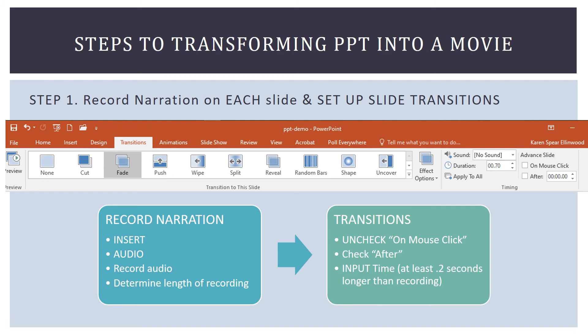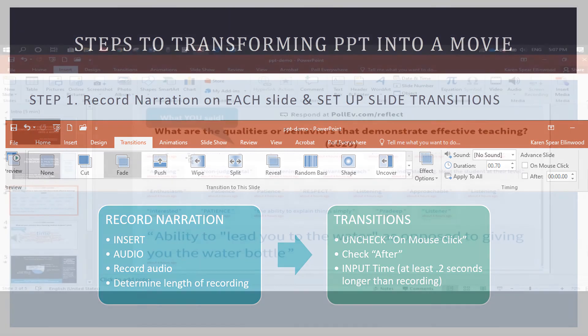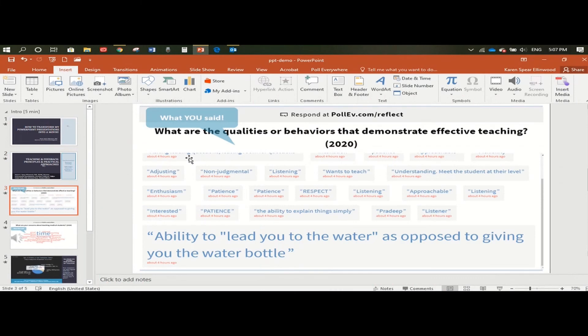Okay, so we're going to record narration, insert it on each slide, we're going to determine the length of the recording, and then make sure we set transitions for at least 0.2 seconds longer than the recording. So let's show you how to insert audio on the screen, and make sure your transition to the next slide happens at the exact right time.